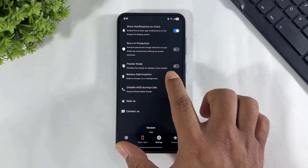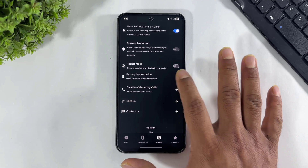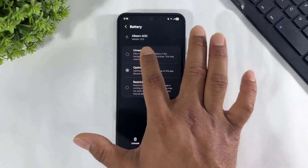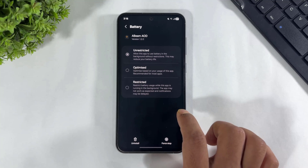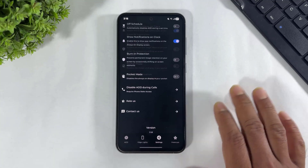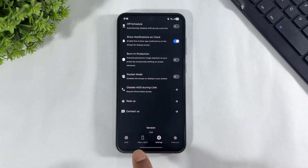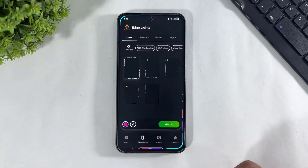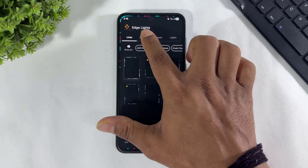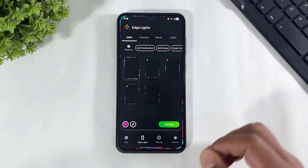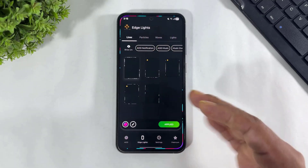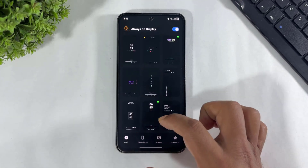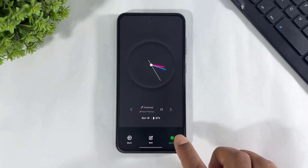For battery optimization, simply tap on this option and set it to unrestricted. You can also set edge lightnings from this app — both free and premium edge lightnings are available. Simply go to AOD and apply.